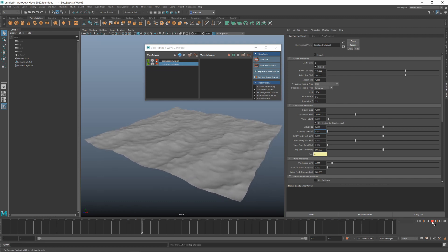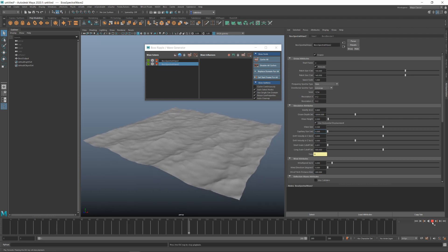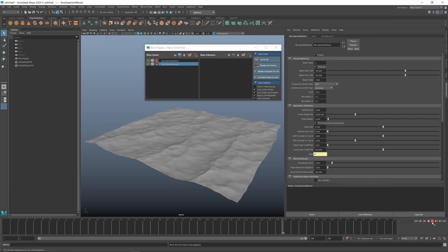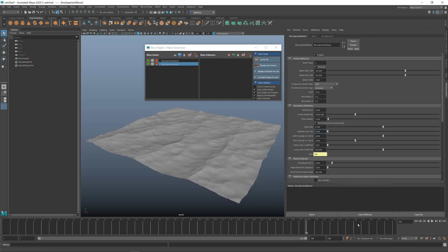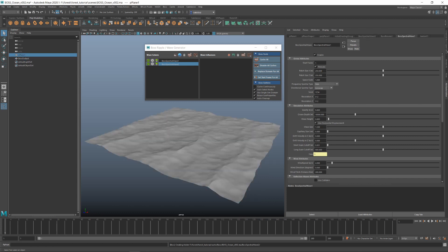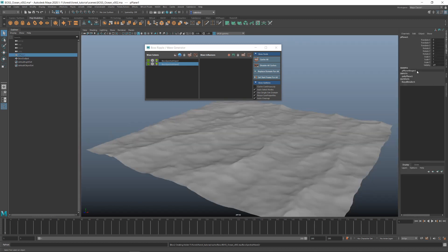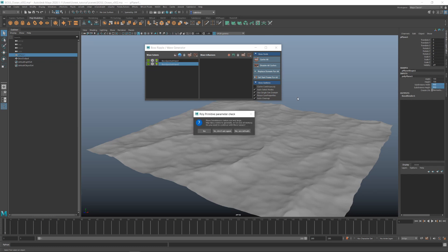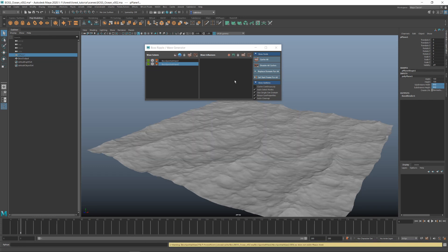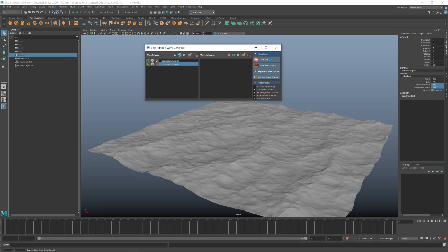So now we'll export these waves as displacement maps. You'll need to have set up your project at this point so you can cache to the right folder. So assuming you've done that, you can go ahead and just click cache all. But before you cache, let's increase the plane resolution to 512 for even more detail. Now let's go ahead and cache.